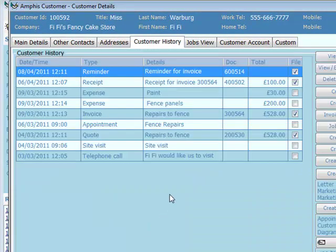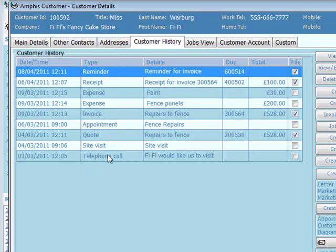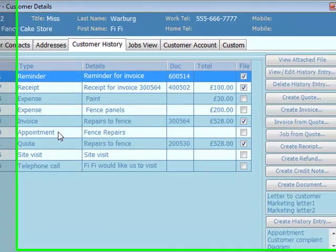In customer history, we can store as much or as little as we want. For this customer, we've stored telephone calls, site visits, a quote for some repairs to a fence, and the actual appointment when we did the job.